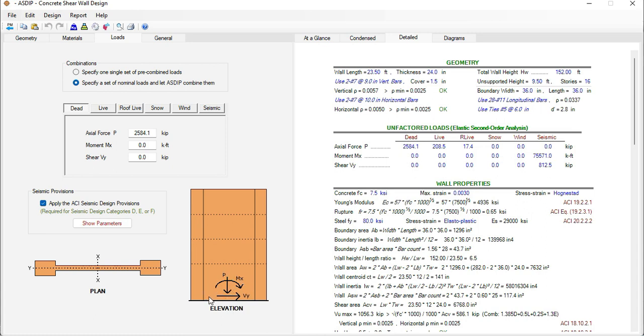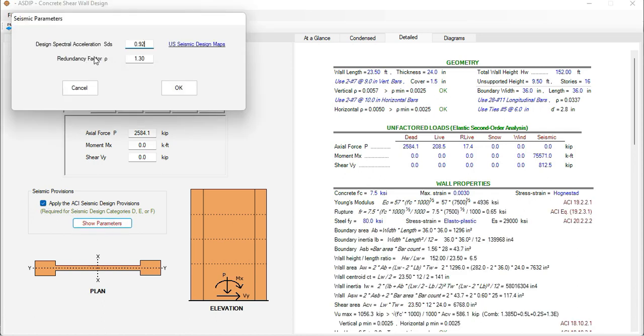In addition the program allows you to consider the seismic design provisions of ACI. So just check this mark and then click on the button show parameters.